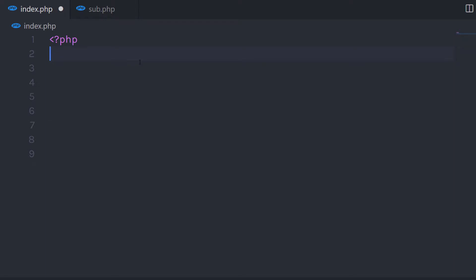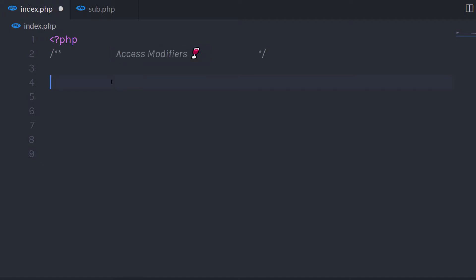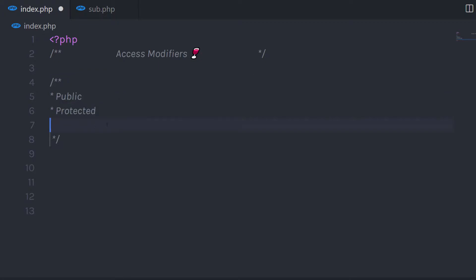In this lecture we are going to learn what is access modifier in PHP. In the previous lecture we used the public access modifier, so let's take a look at the different access modifiers in PHP. There are three access modifiers in PHP: first is public, second is protected, and third is private.